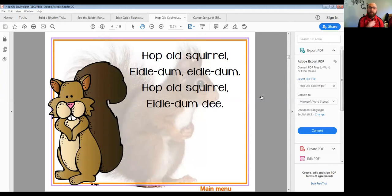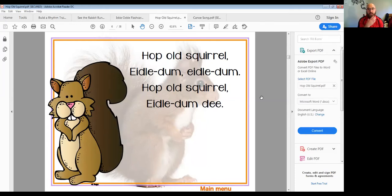Be my echo. Hop Old Squirrel — Idle Dum, Idle Dum. Hop Old Squirrel — Idle Dum, Idle Dum, D. Good.